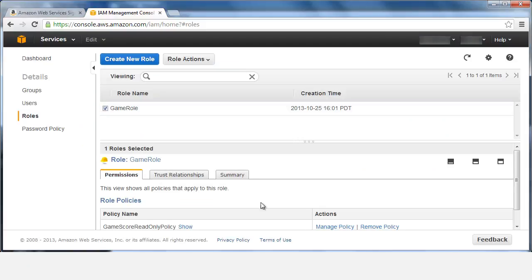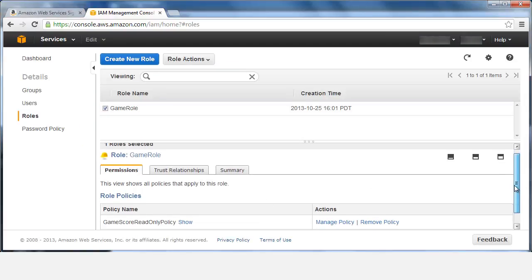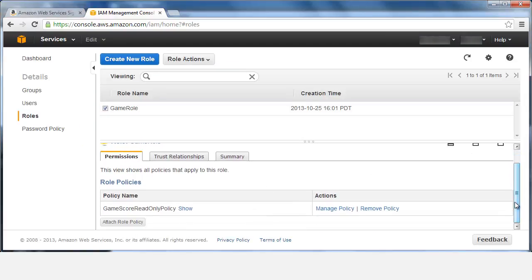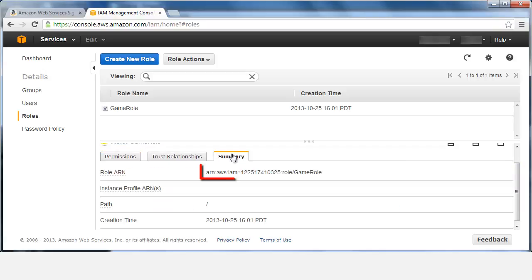Let's view the role's summary to extract its identifier. To map DynamoDB requests to the role, supply the role ARN to the API.